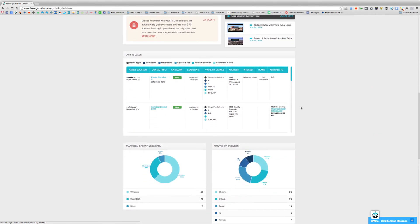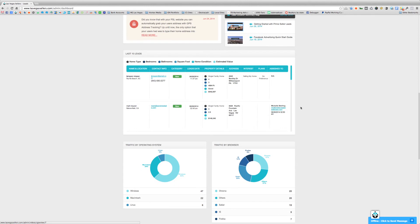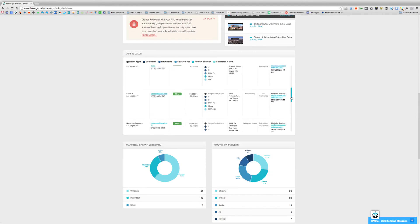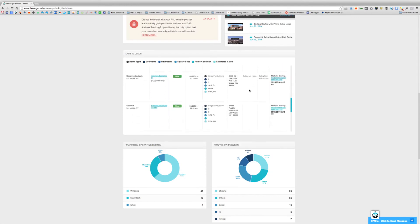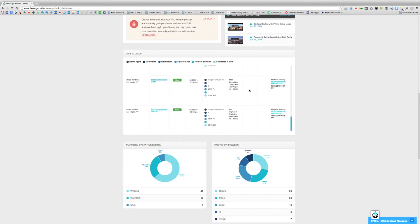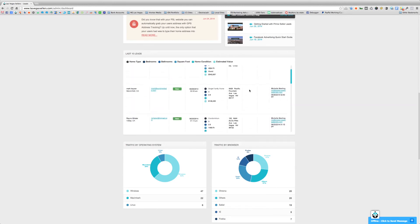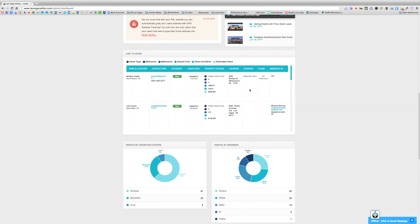The next section, at a glance, shows your last 10 leads that have come in. You can scroll down to see the different leads during that time. It gives you a quick bird's-eye view of the leads that have come in and the date and time of when they came in.